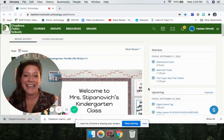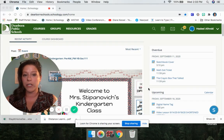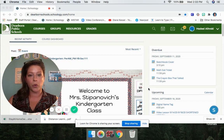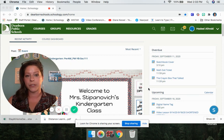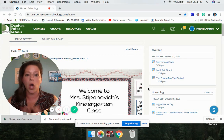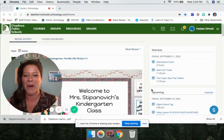Hi boys and girls, it's Mrs. Kessel, and in this video I am going to show you how to rearrange your courses in Schoology so that you can find all of your specials classes.